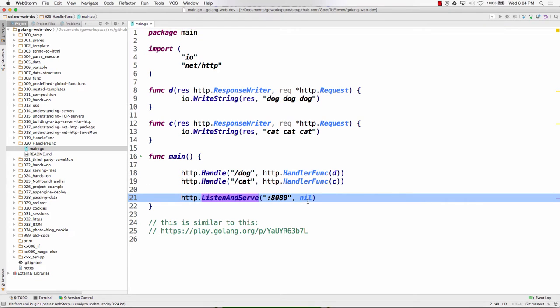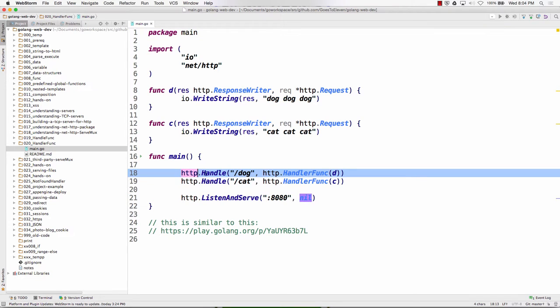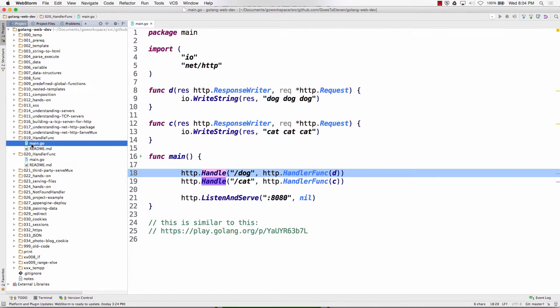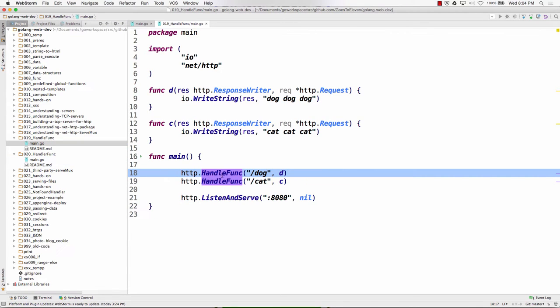Listen and serve nil, we're using the default serve mux. HTTP handle func, and here we have a function with response writer and pointer to request, that's it.